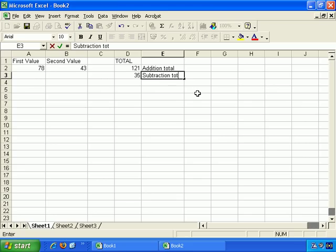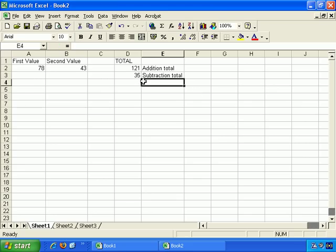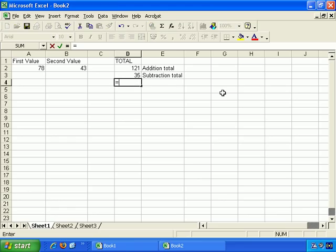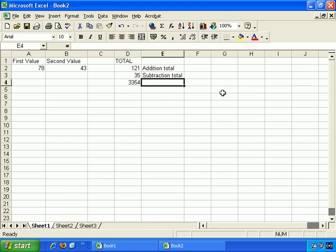Next let's do multiplication. So we'll start with an equal sign, put in brackets to be neat, then A2, and the multiplication symbol for computers is the asterisk — it's not the X, it's the asterisk. It's the same as times. So A2 asterisk B2, close brackets, and press enter — there we go. So 'multiplication total'.